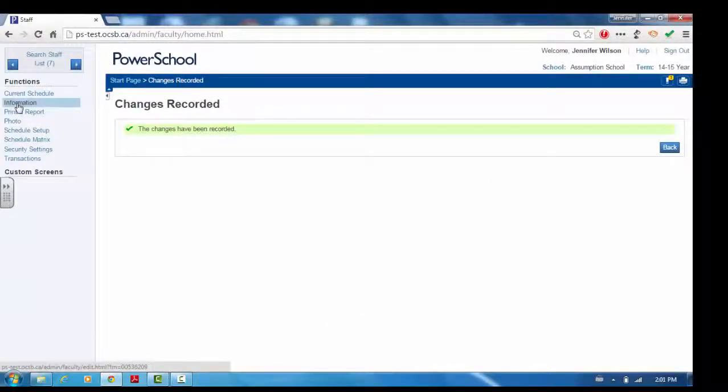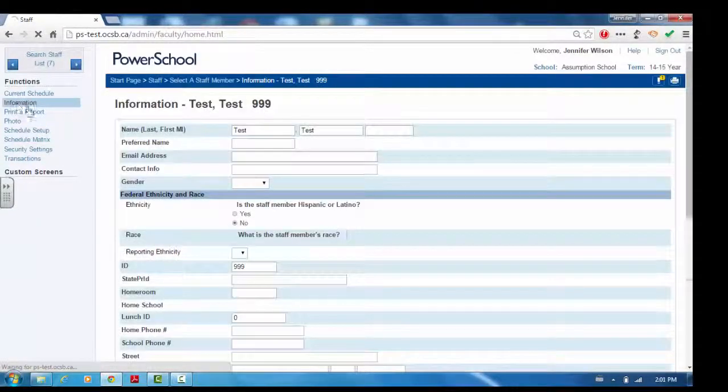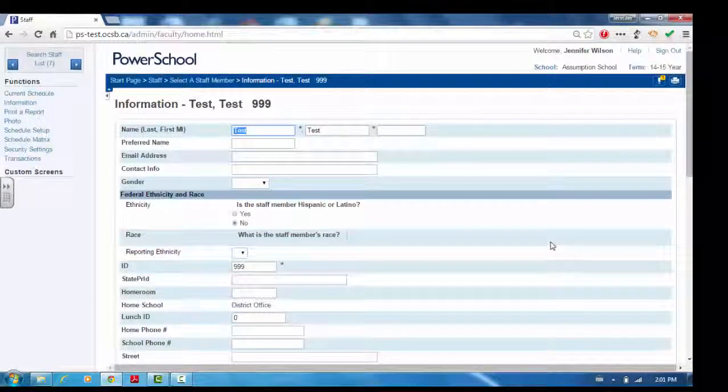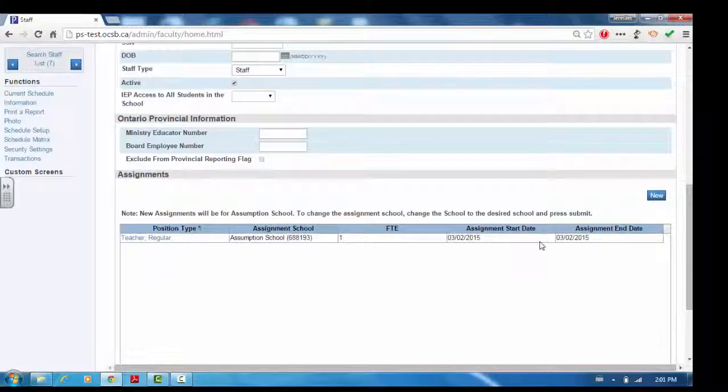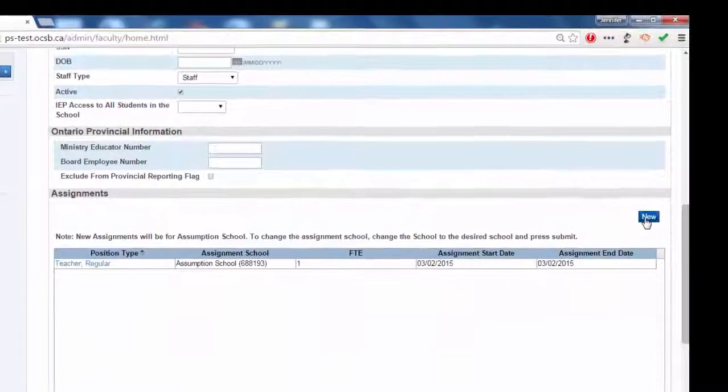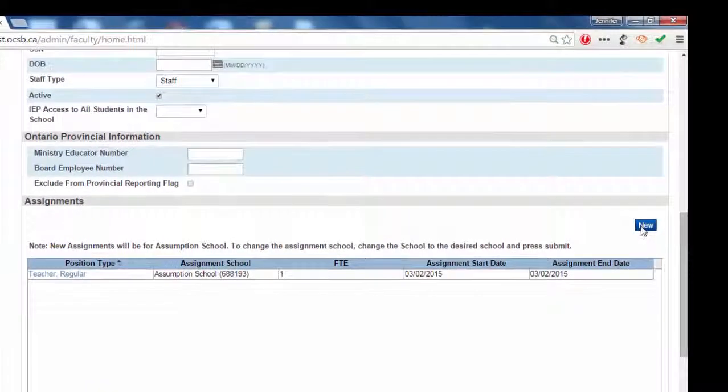Click information on the left side of the screen. Scroll down to the bottom of the screen and click on New.